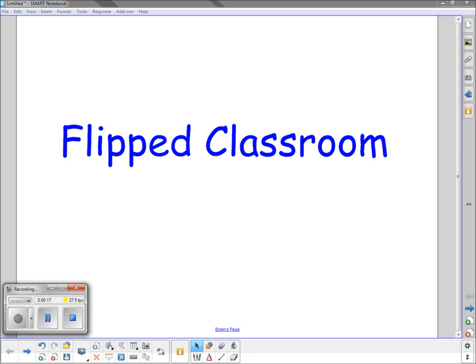We will be implementing an exciting new approach for learning here in my classroom. This is called a flipped classroom. For several years I've heard of this concept being implemented by a few schools and after researching their results I'm confident that it can work here at Fagan Mill. Let me explain what a flipped classroom is.